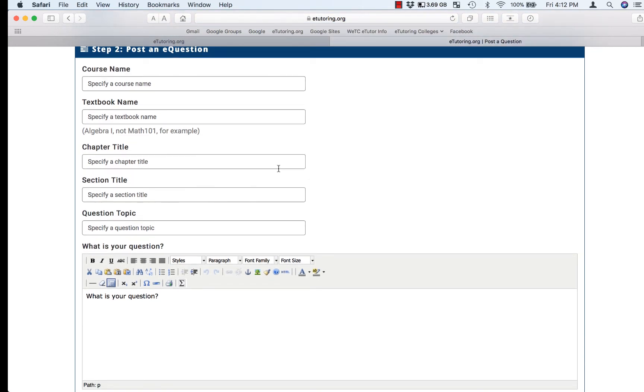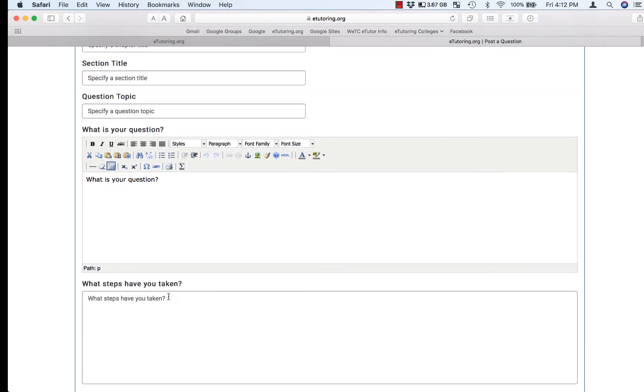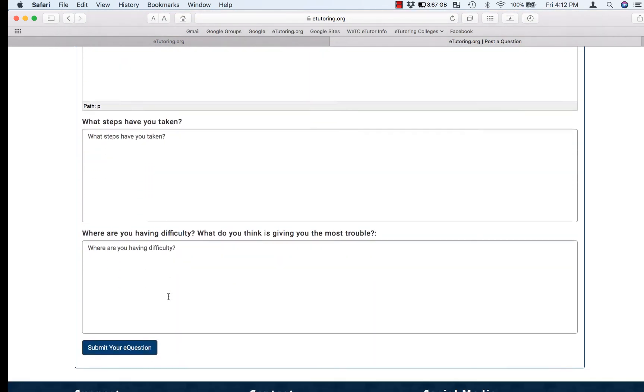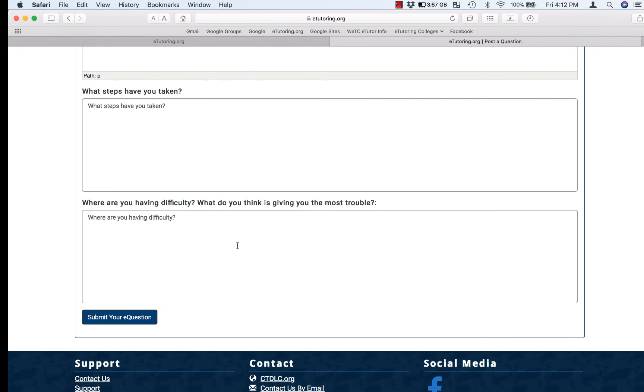including the course name, textbook name, chapter title, section title, and question topic, as well as what your question is, what steps you've taken, and where you're having difficulty. Which part is giving you the most trouble?